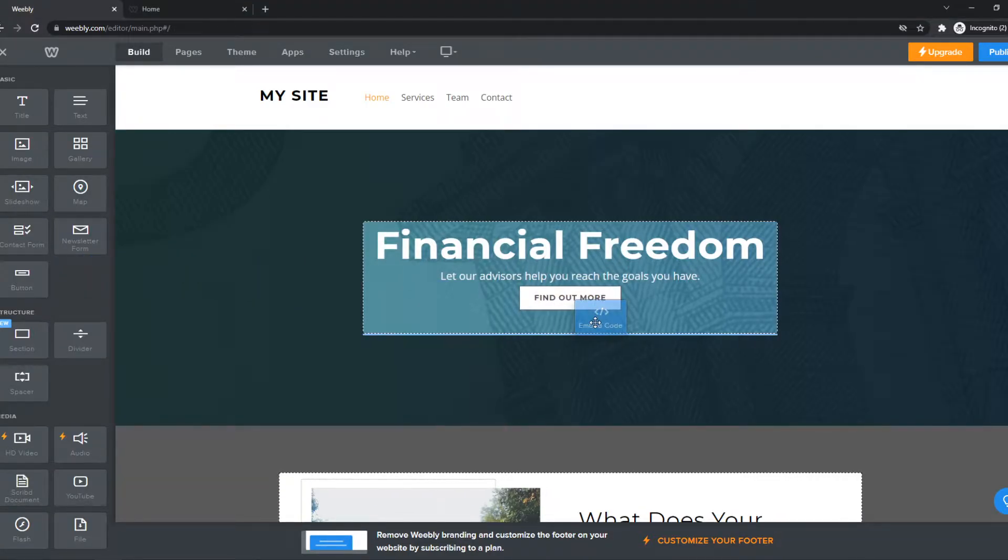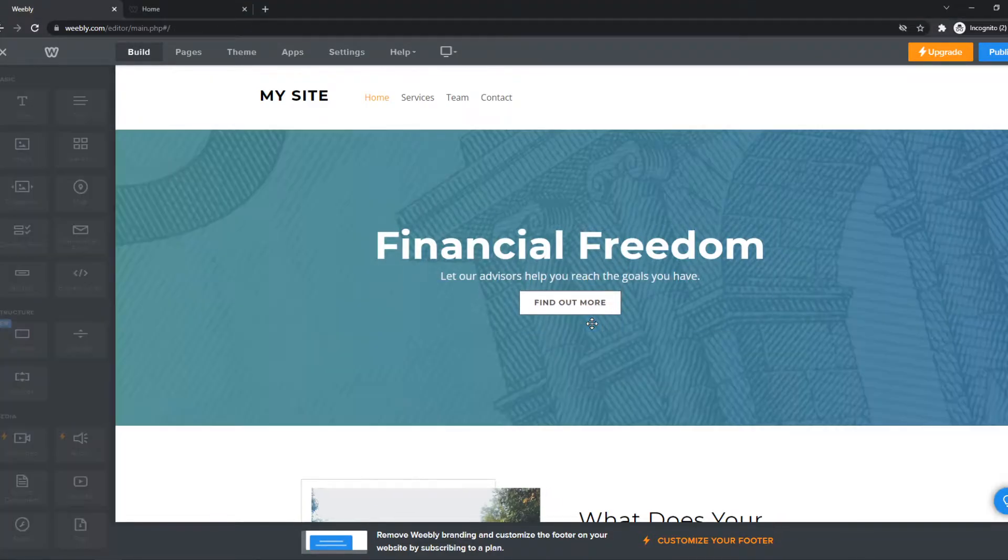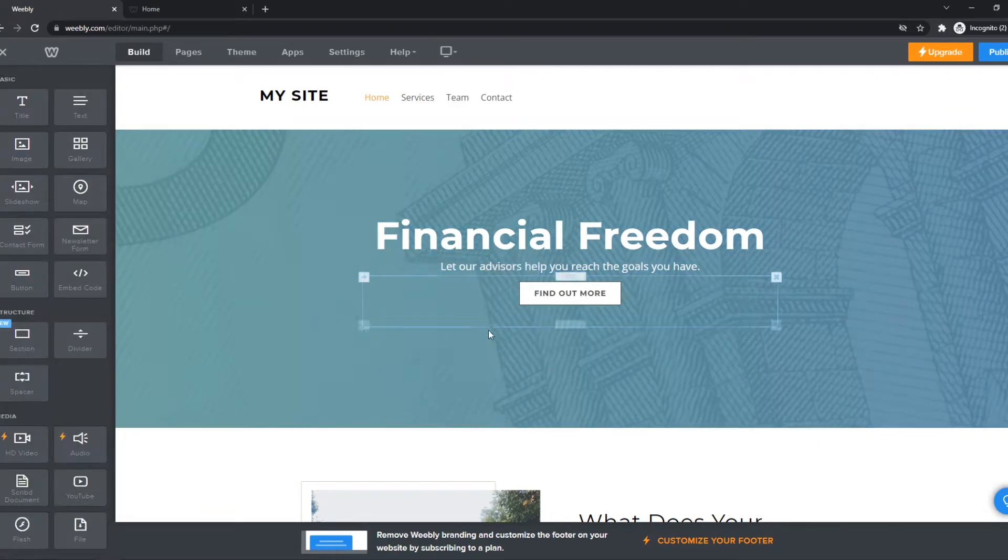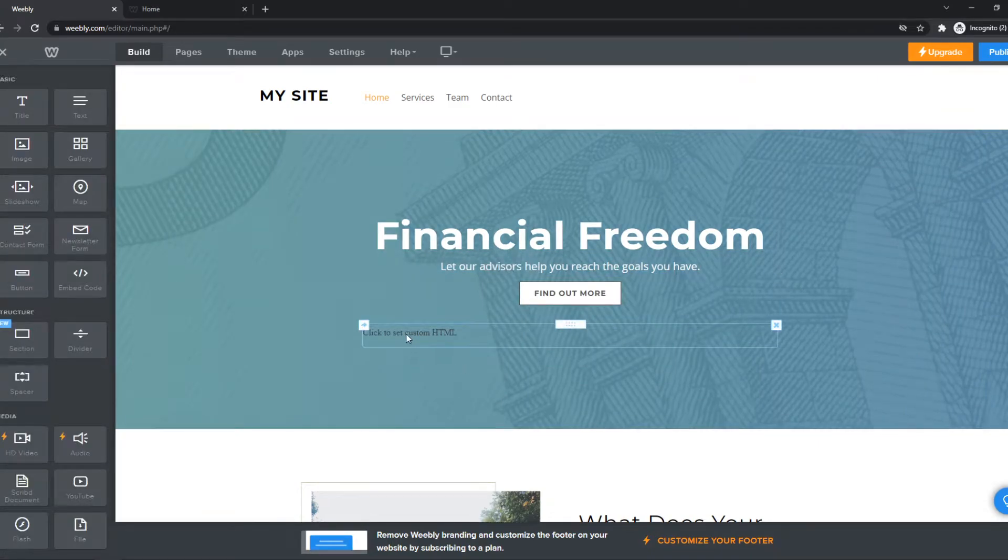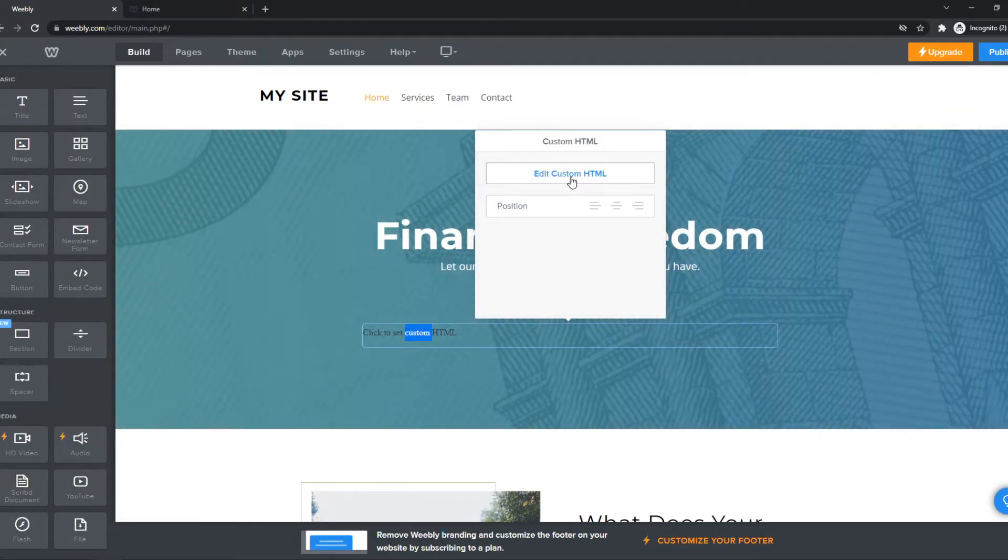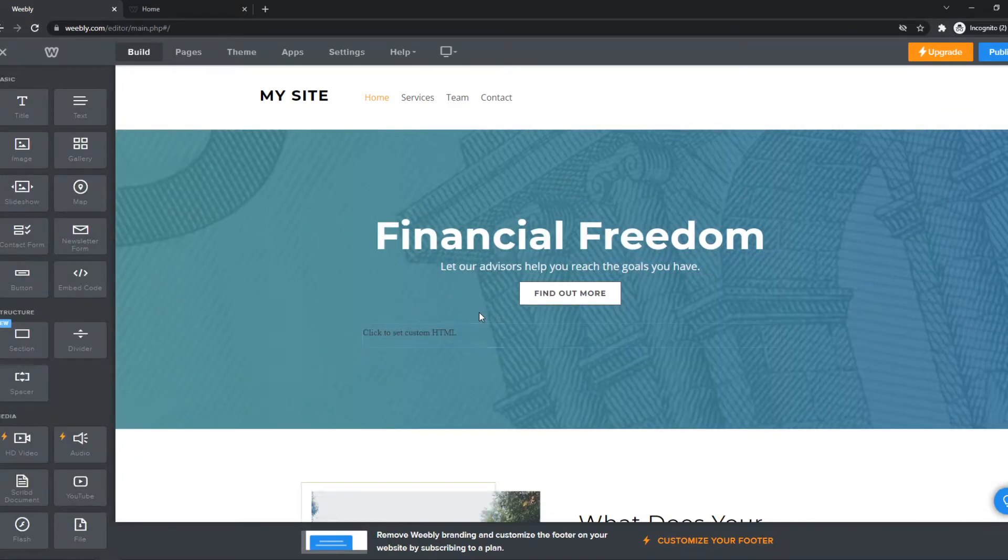You want to drag it in here, and then you can edit this. And we can set a custom HTML code.